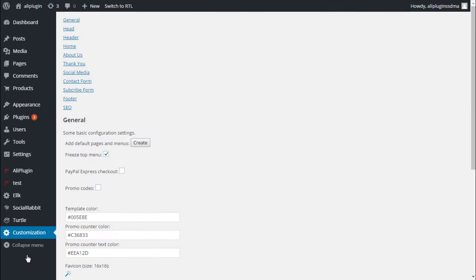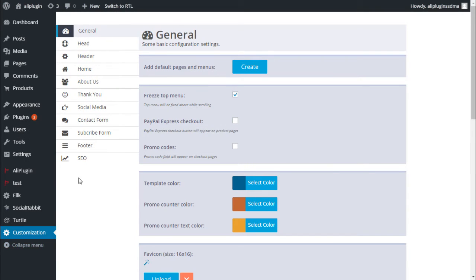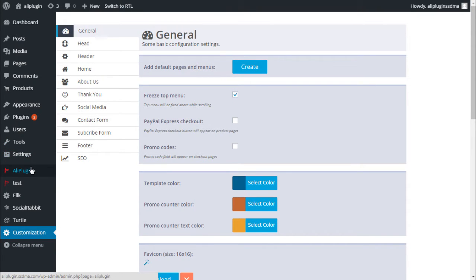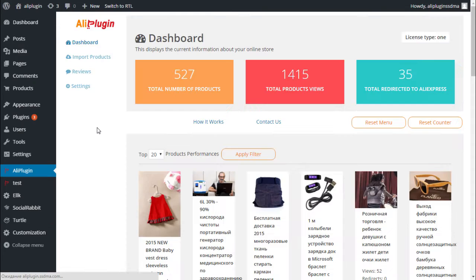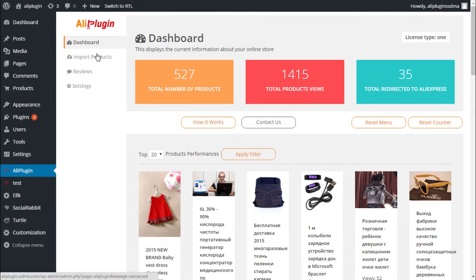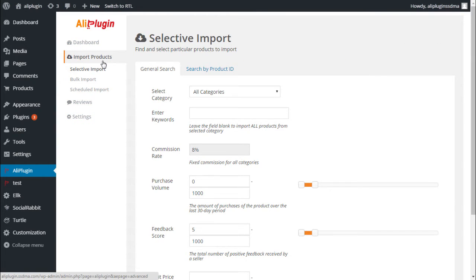Here you will find all necessary options for creating your very own unique affiliate store. When you're done with the theme, you can start importing products. The Ally plugin has three different importing options: Bulk Import, Selective Import, and Scheduled Import.